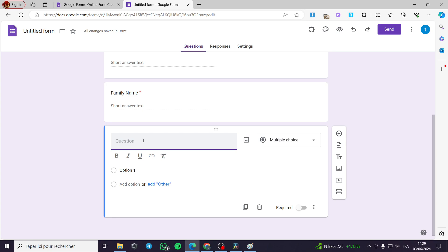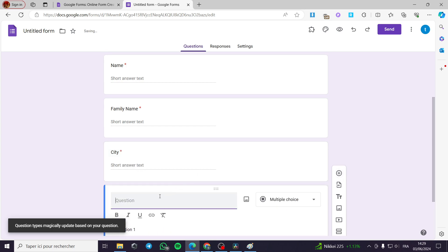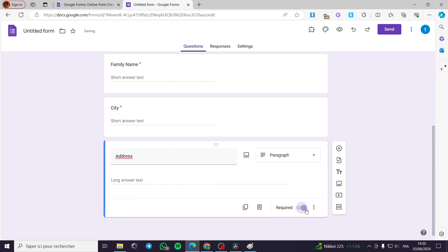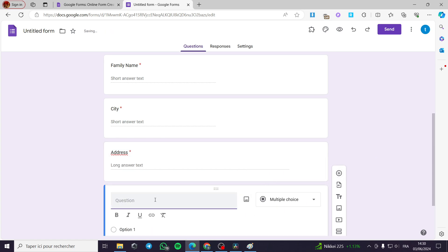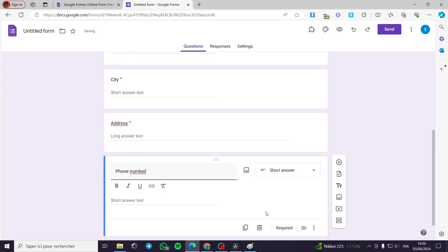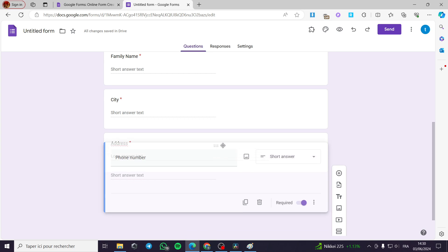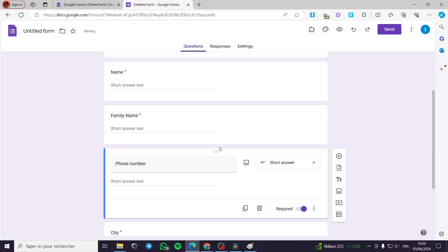I am going to add a question for the city — short answer, required. Then an address field — also required. And also a phone number field — required. I am going to move the phone number to after the name and family name.